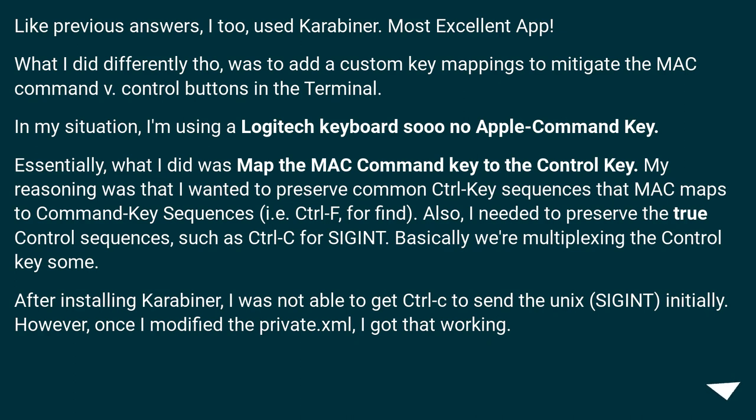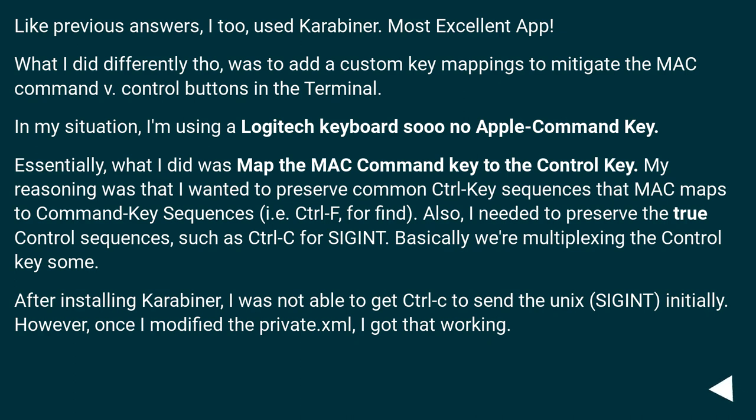Essentially, what I did was map the MAC Command Key to the Control Key. My reasoning was that I wanted to preserve common Control Key sequences that MAC maps to Command Key sequences, i.e. Control-F for Find. Also, I needed to preserve the True Control Key sequences such as Control-C for SIGINT. Basically we're multiplexing the Control Key some.